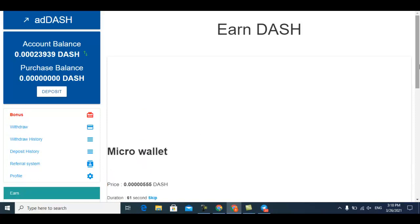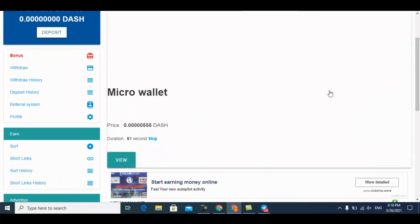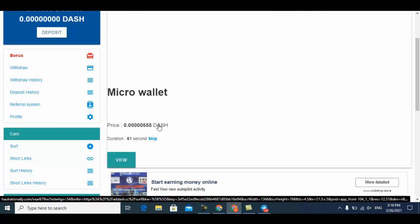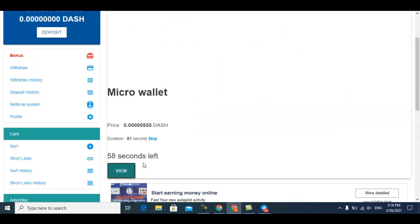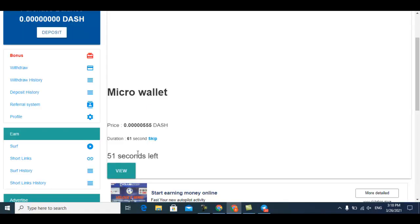It's 61 seconds long. Just click view, then come back down here and you can see the timer is counting down. After the timer finishes, you can easily claim your free Dash coin to your main balance.